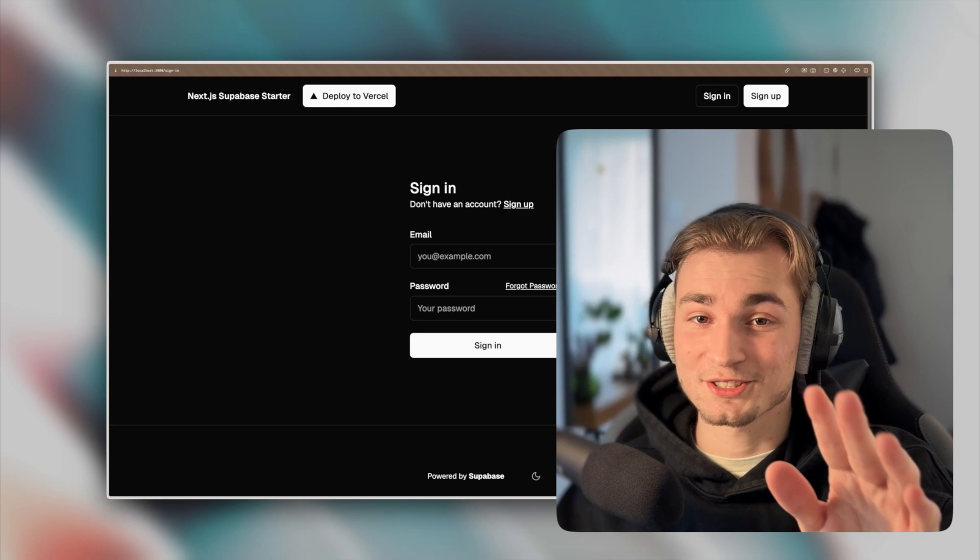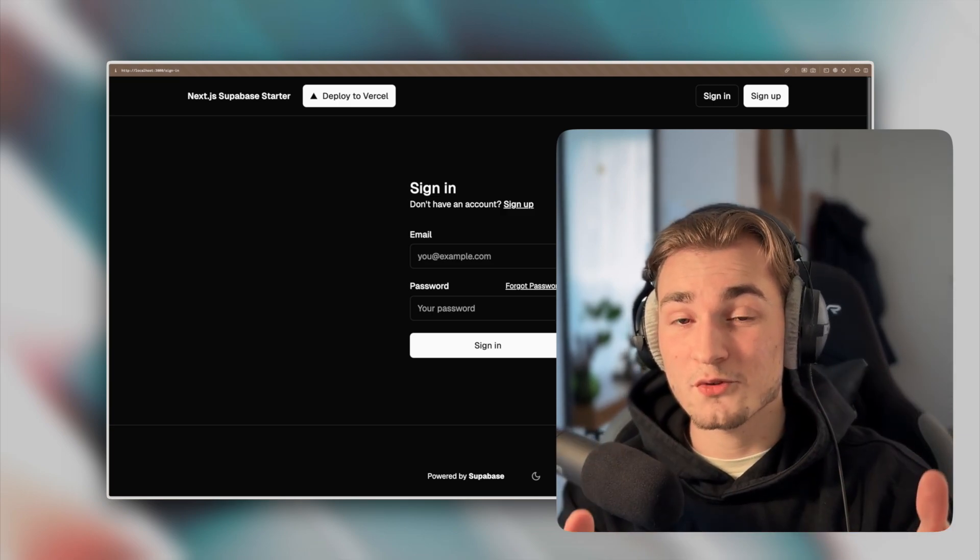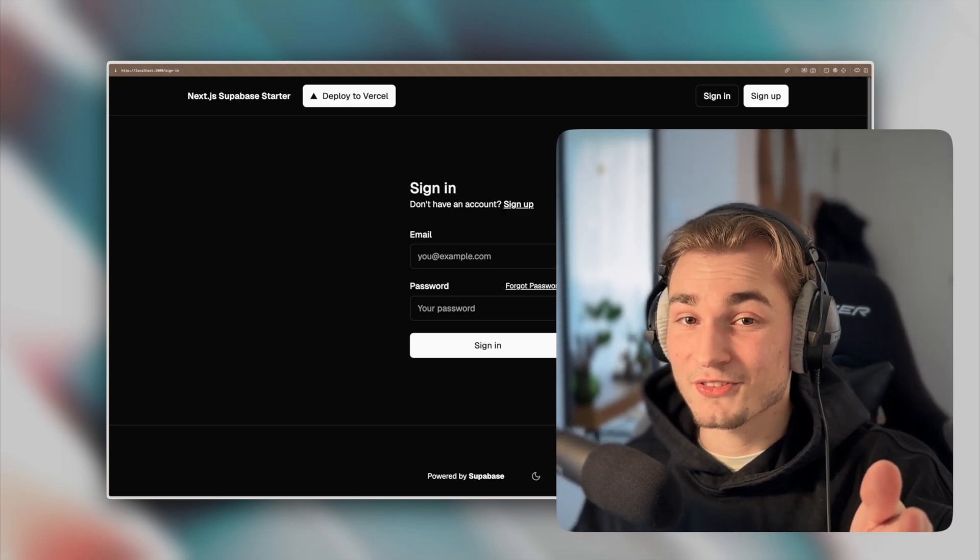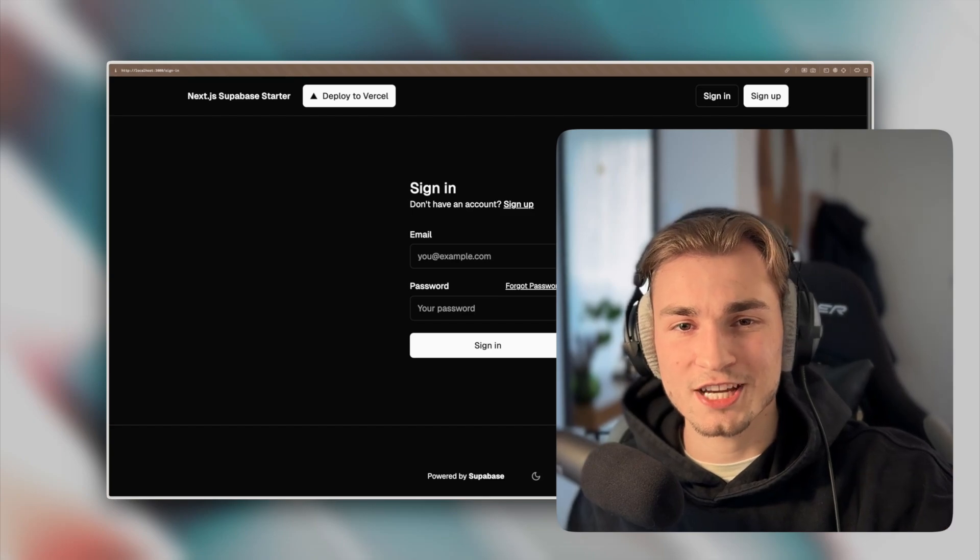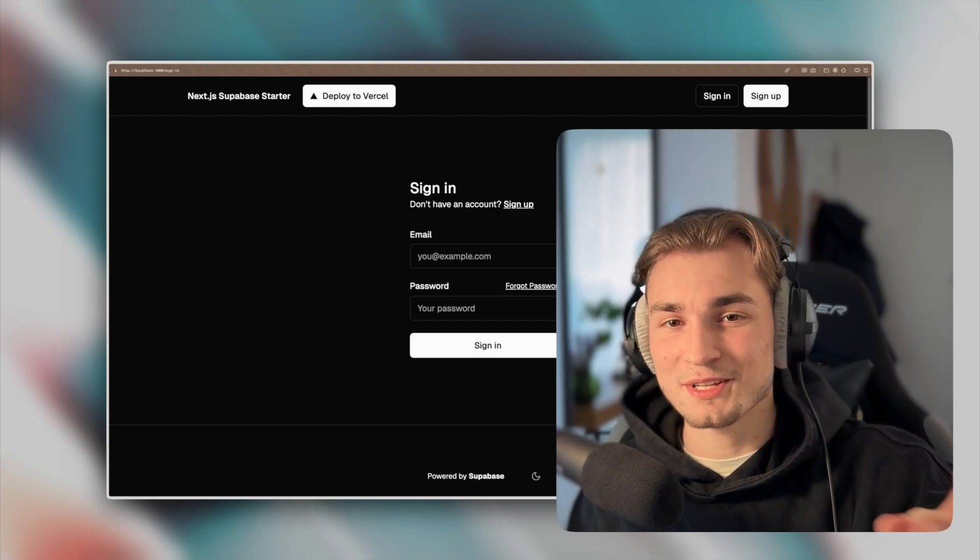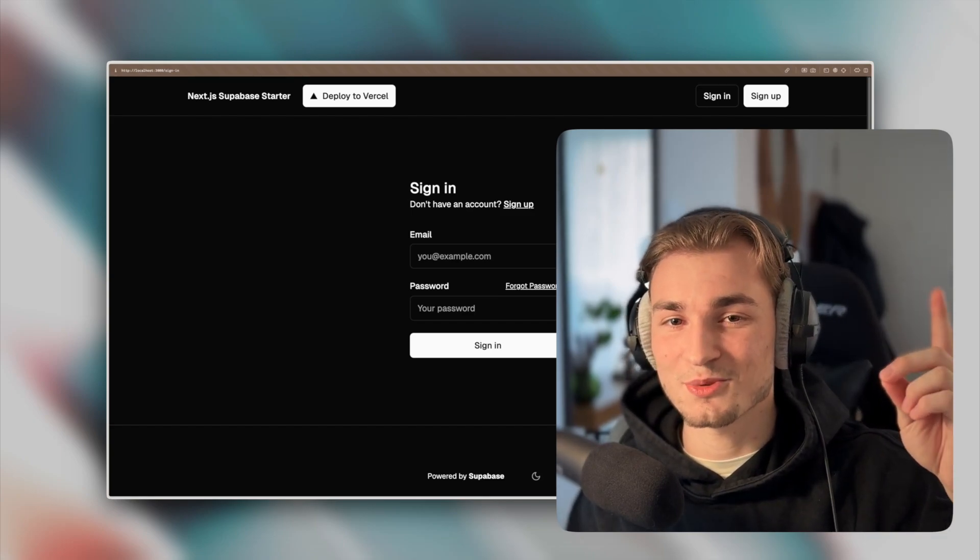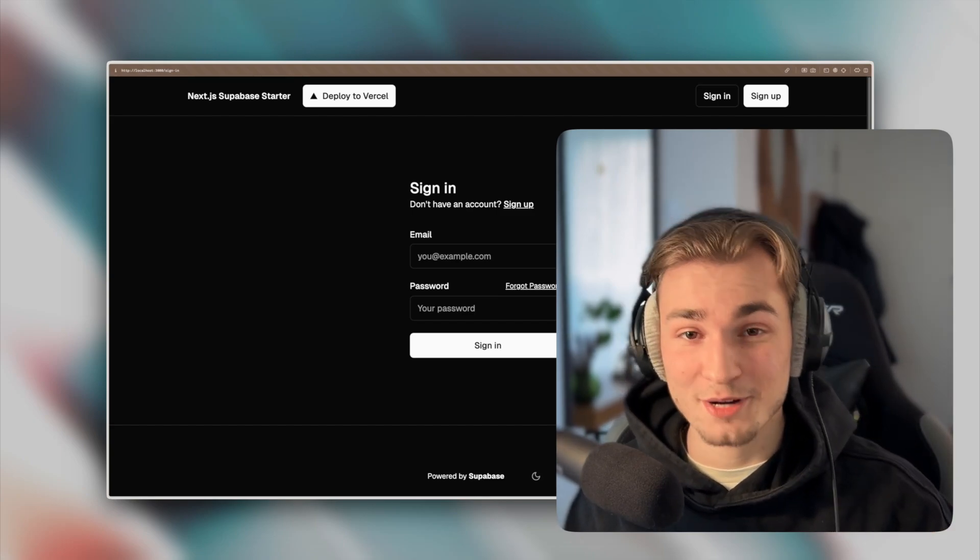But if you don't like Supabase, that's totally okay. If you want to have a free auth framework, then go ahead with NextAuth or I think now it's called Auth.js. But take a look at my video because you will need it. Thank you for watching and have a great day.